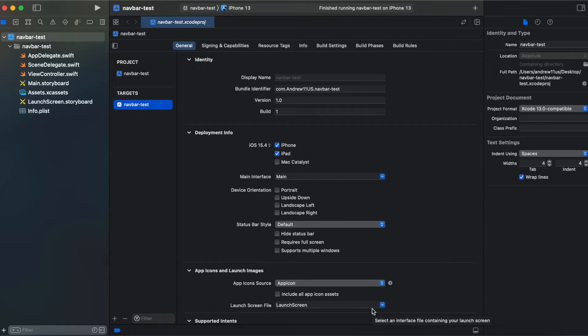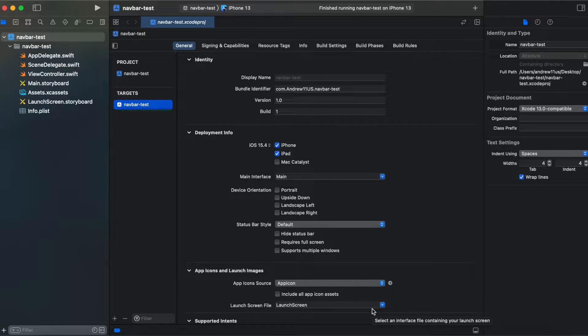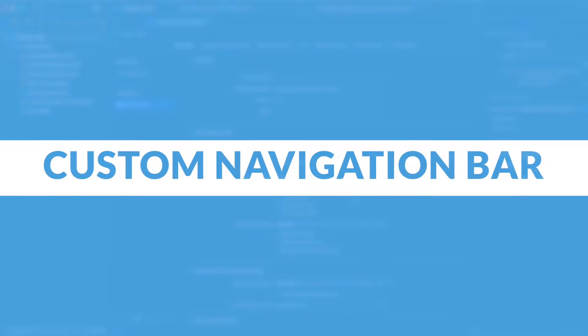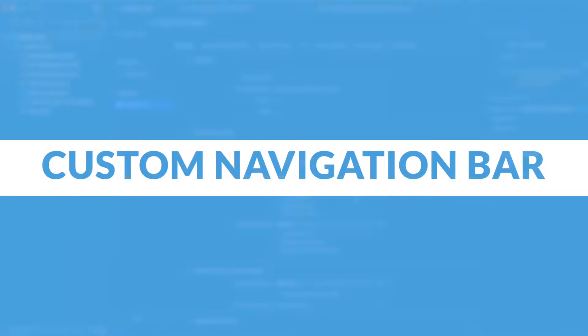Hi guys, this is Andrew and welcome to another episode on AFSwift tutorials. In this video I will briefly explain how to create a custom navigation bar in your Swift project.